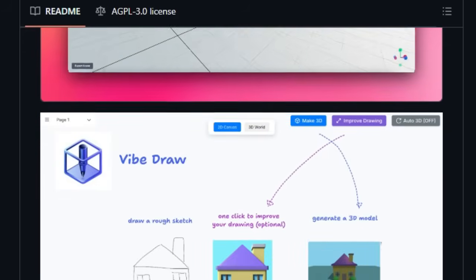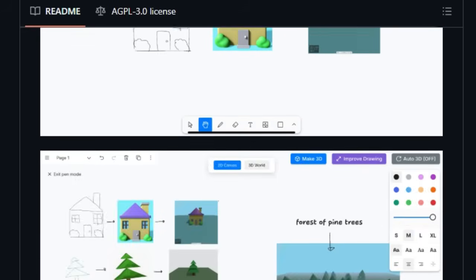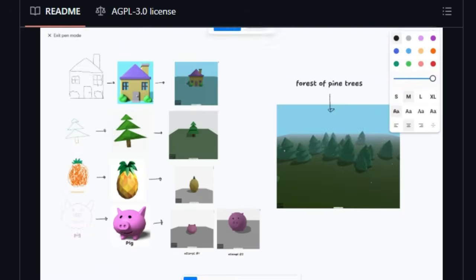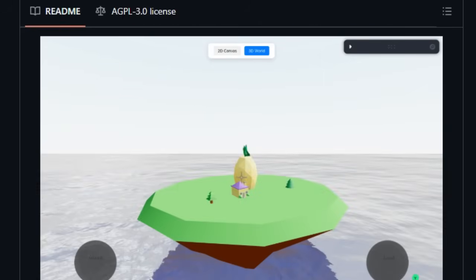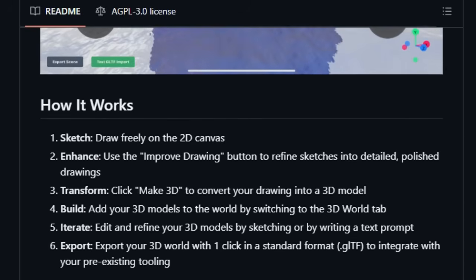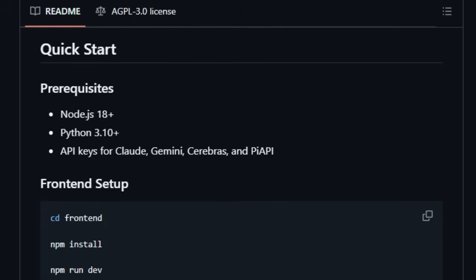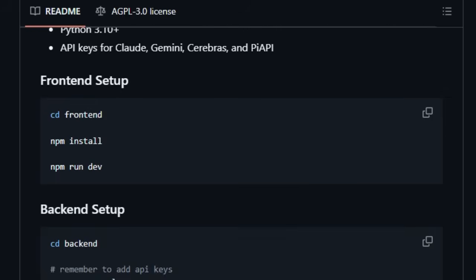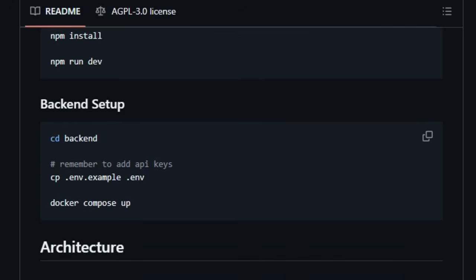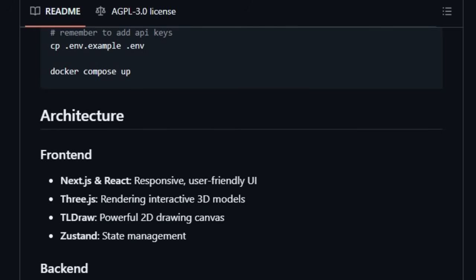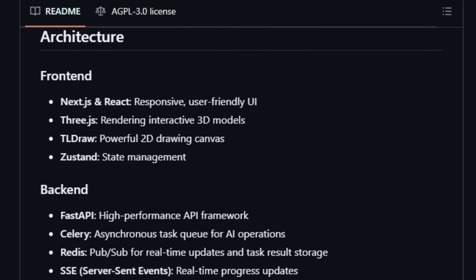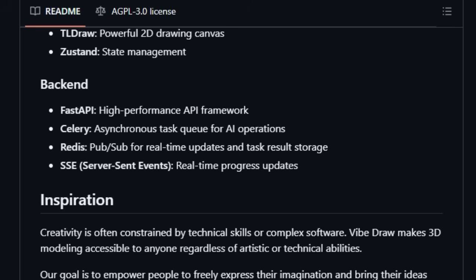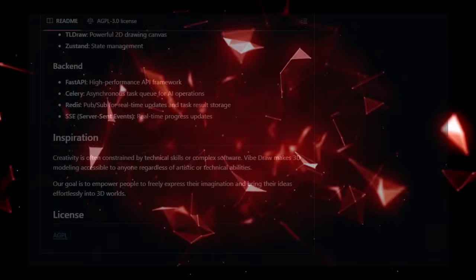Finally, with a single click, you can export your entire 3D world in the standard .glTF format, making it easy to integrate your creations with your existing 3D tools and workflows. Under the hood, Vibe Draw leverages powerful technologies like Next.js and React for a responsive user interface, Three.js for rendering interactive 3D models, and TlDraw for the intuitive 2D drawing canvas. The backend, powered by FastAPI and Celery, handles the AI operations and asynchronous tasks involved in transforming your sketches. By focusing on an accessible sketch-based input and a seamless transformation pipeline, Vibe Draw uniquely democratizes 3D modeling, making it easier than ever before to bring your imaginative ideas into fully realized 3D worlds.